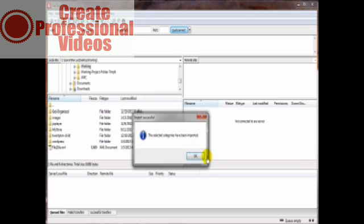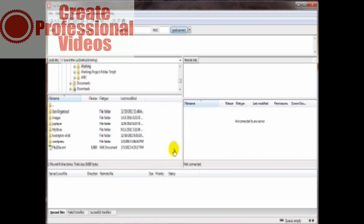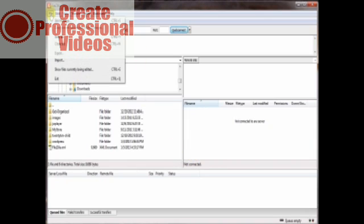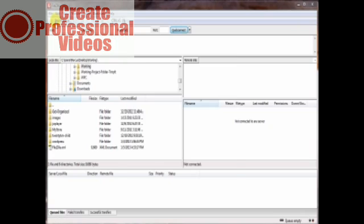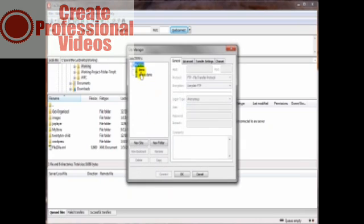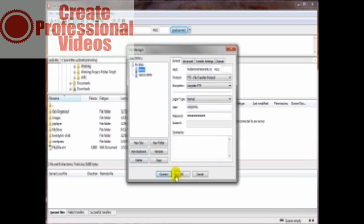It says we have to restart FileZilla, but really we don't. Just click on OK. The selected categories have been imported. Cool. Now if we just come on up here to File, site manager, there they are and you can see all the settings are the same.